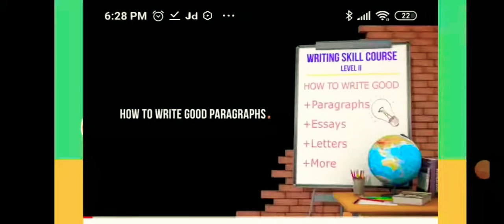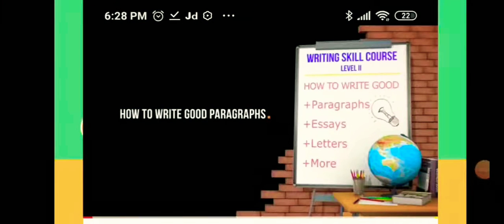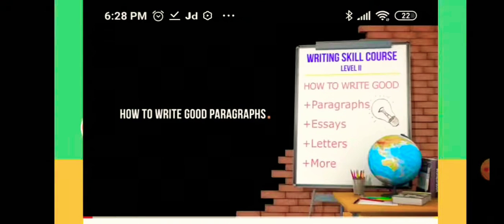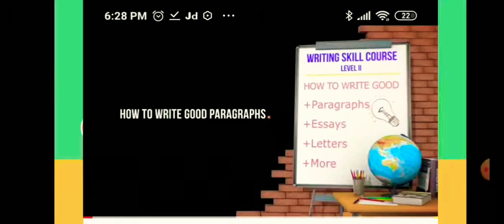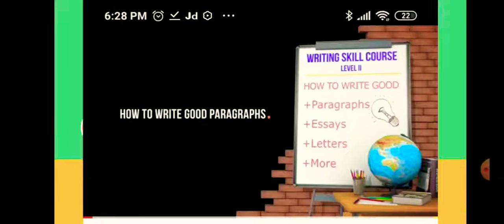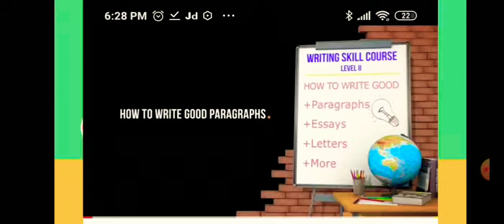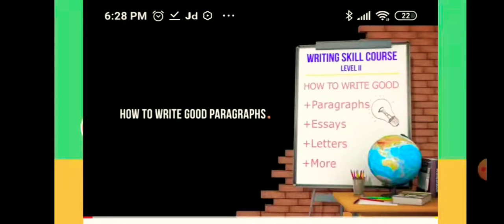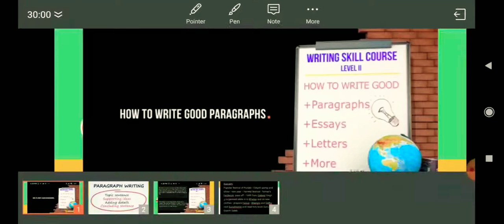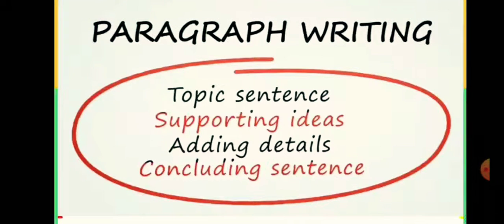Good morning students. Today we are going to start a new topic: paragraph writing. Before we start paragraph writing, I want to share some tips on how to write a good paragraph.